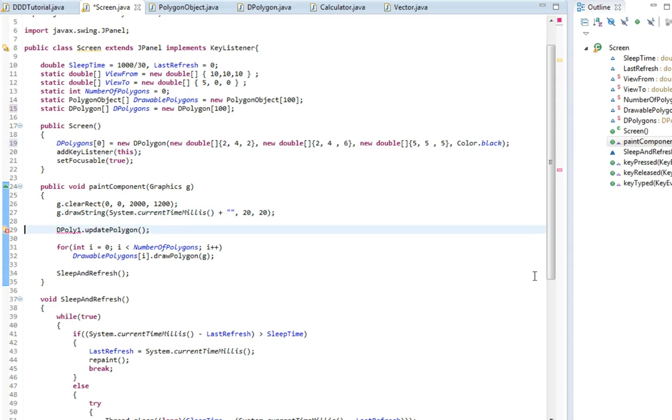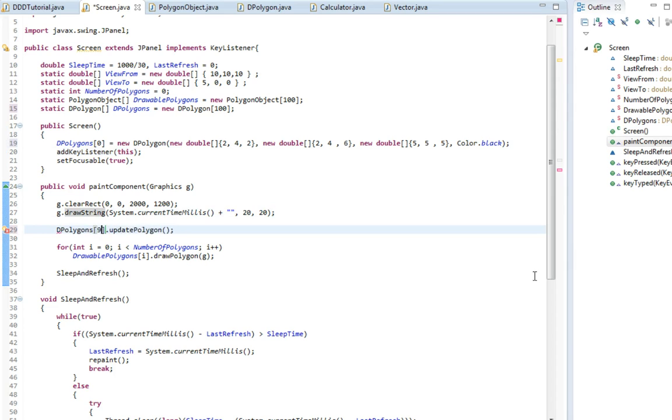I'm just going to do the same here. I'm going to call dPolygons 0 instead. So now we just moved this polygon object into an array instead.